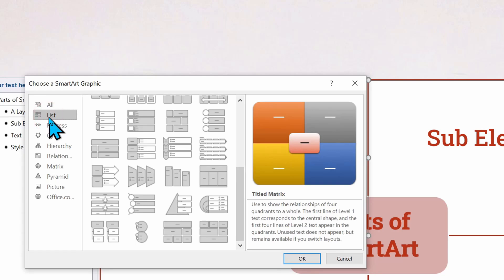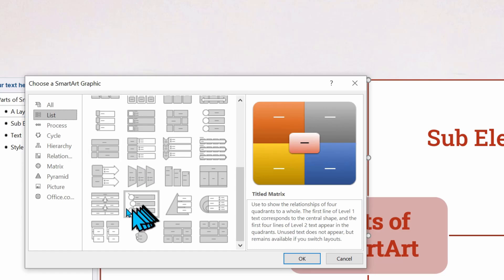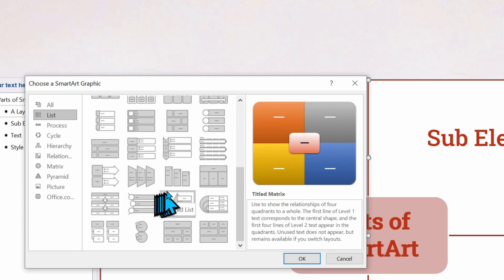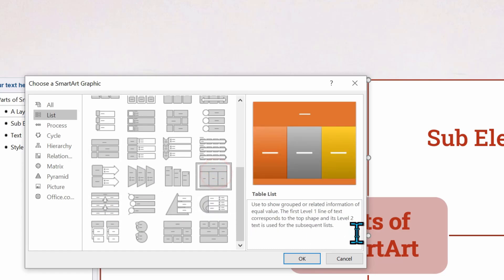So let me choose a specific layout to work with under list. Specifically, I'm going to choose table list.